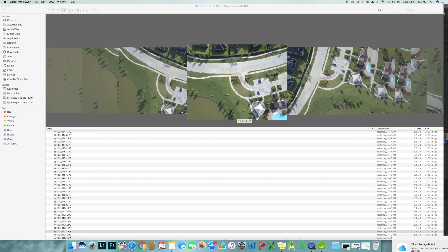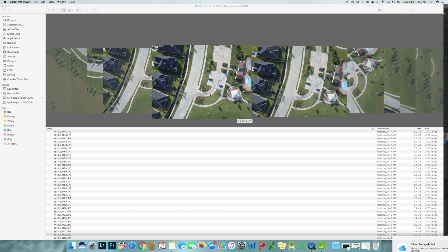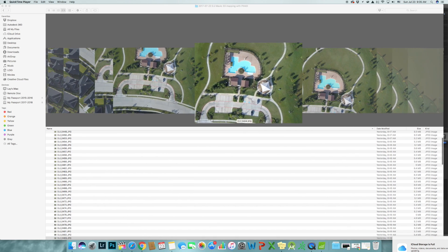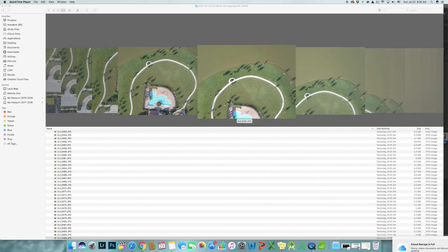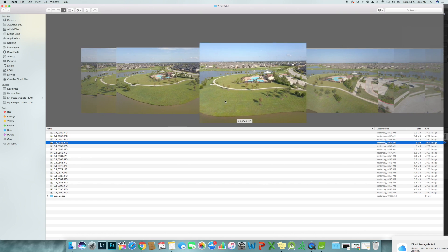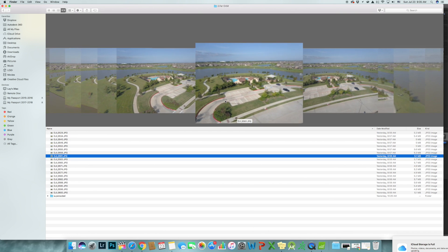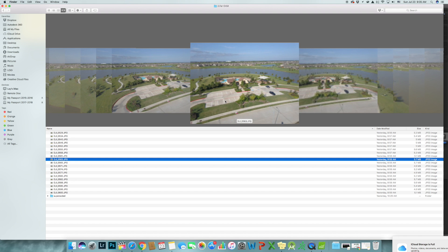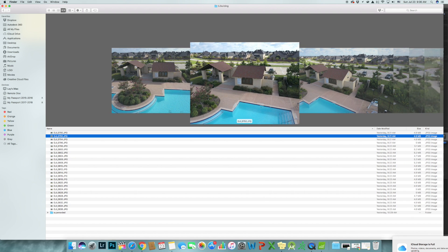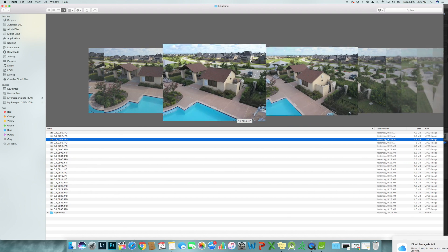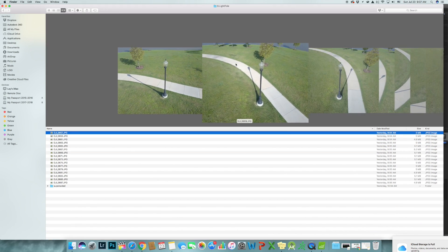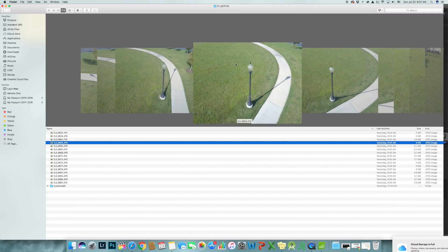So I was out in my neighborhood taking some pictures. As you can see, I first took some pictures of the overhead view. Then I orbited around the entire swimming pool at a lower altitude. Then I went ahead and flew a little closer and orbited around the building and the chairs and also the light pole to get a more detailed shot.